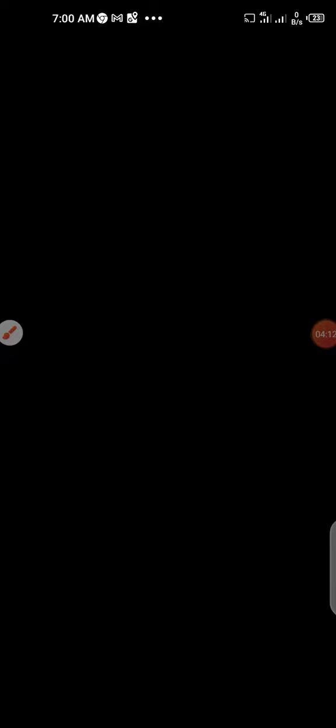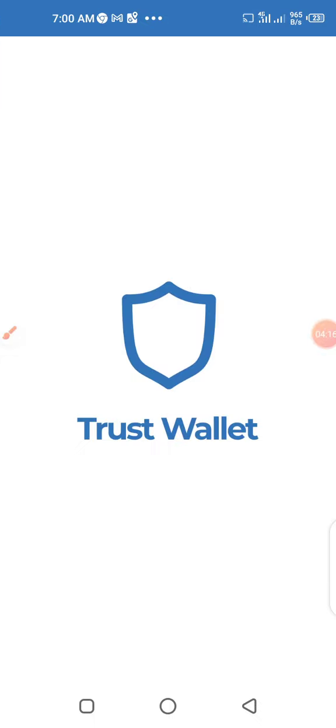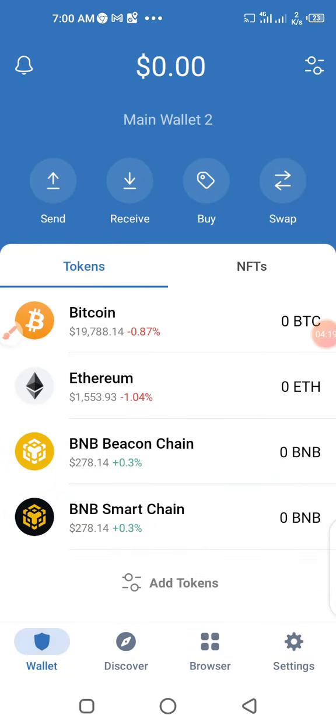I'm going to click done. We are in — this is our account. Then what do we do with this account? MetaMax is on a Polygon network, so we need some tokens to be added.